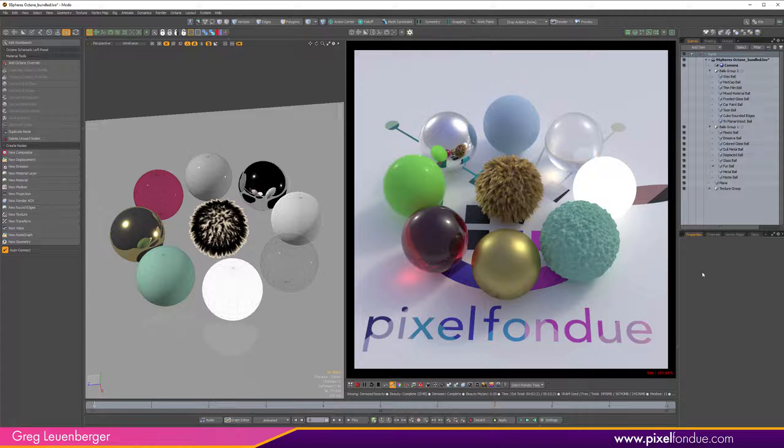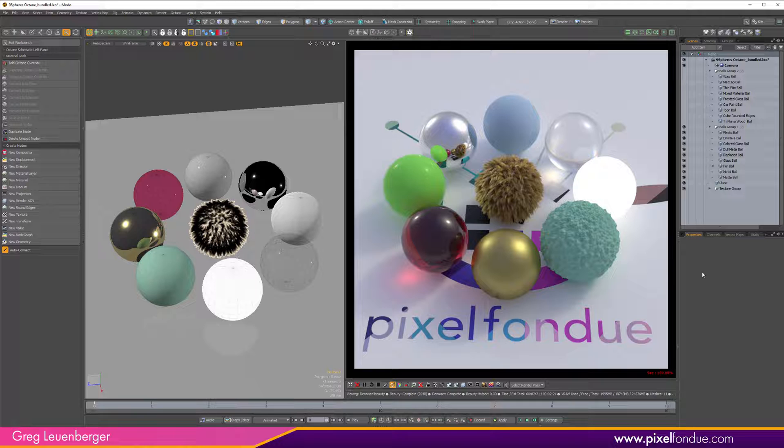I'll just go over them super fast in this video and I think the best thing to do is just download these to deconstruct it and get a feel for the Octane way of doing things.